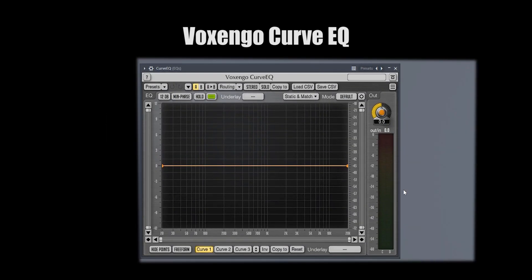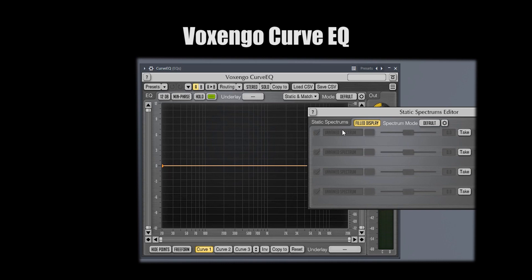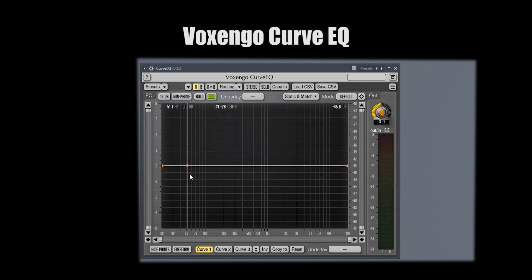I'd also mention the Voxengo Curve EQ as an honorable mention, because it has this option to match EQ. What you do is load up a sample track or maybe an old mixdown that you want to gather inspiration from, then record your current track and match them. It creates peaks to balance the two tracks together, so you get a similar sound to the reference track.